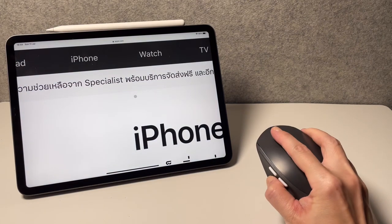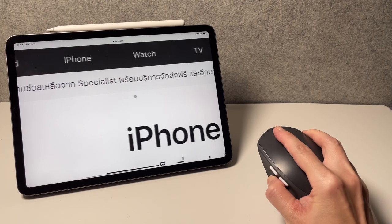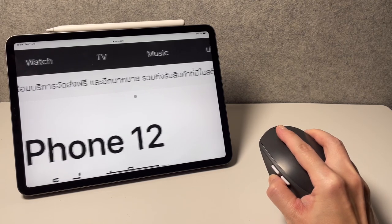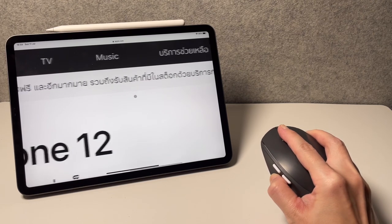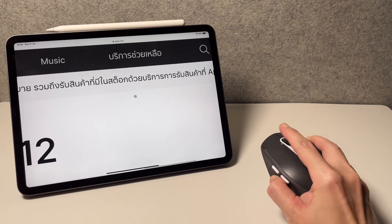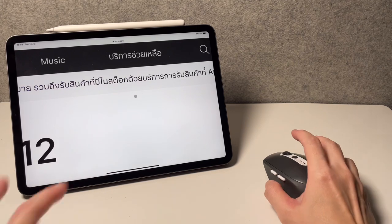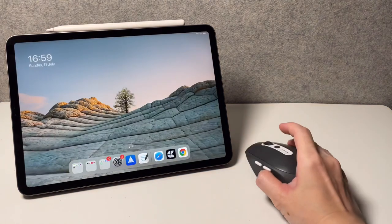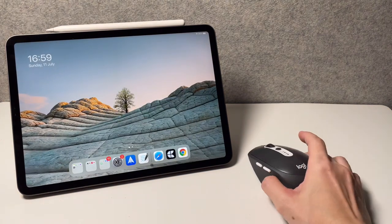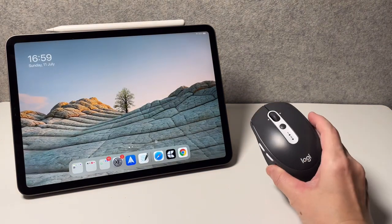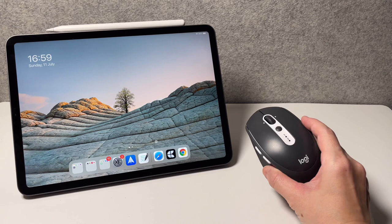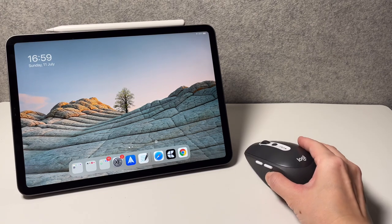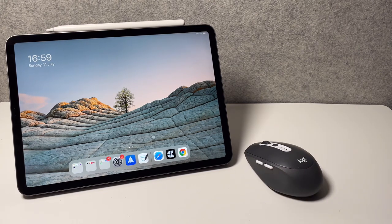So hope this video helps, and now you have more information how to use the M585 mouse with the iPad. That's it, thanks for watching.